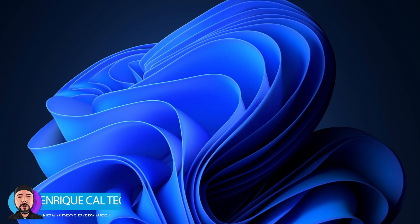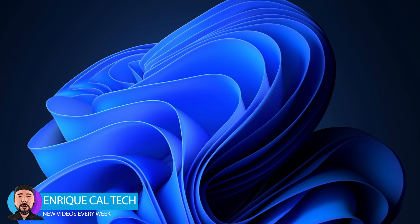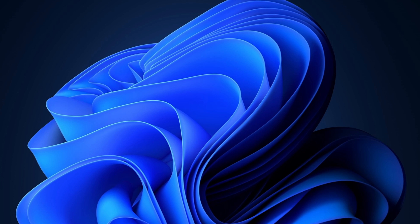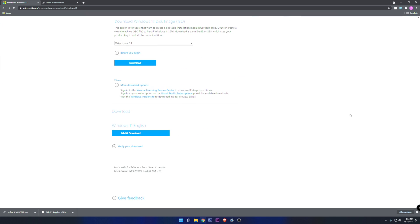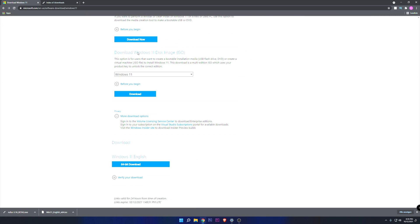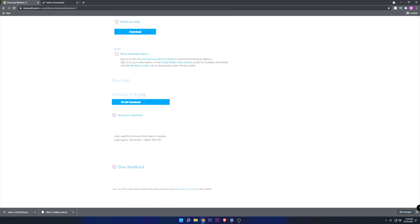Hello my friends, Enrique here. If you enjoy this type of content, don't forget to subscribe. Let's start with the tutorial. The first thing you want to do is download the official Windows 11 ISO. All the links will be in the description below. To download the ISO from here, choose Windows 11, your language, and your system.